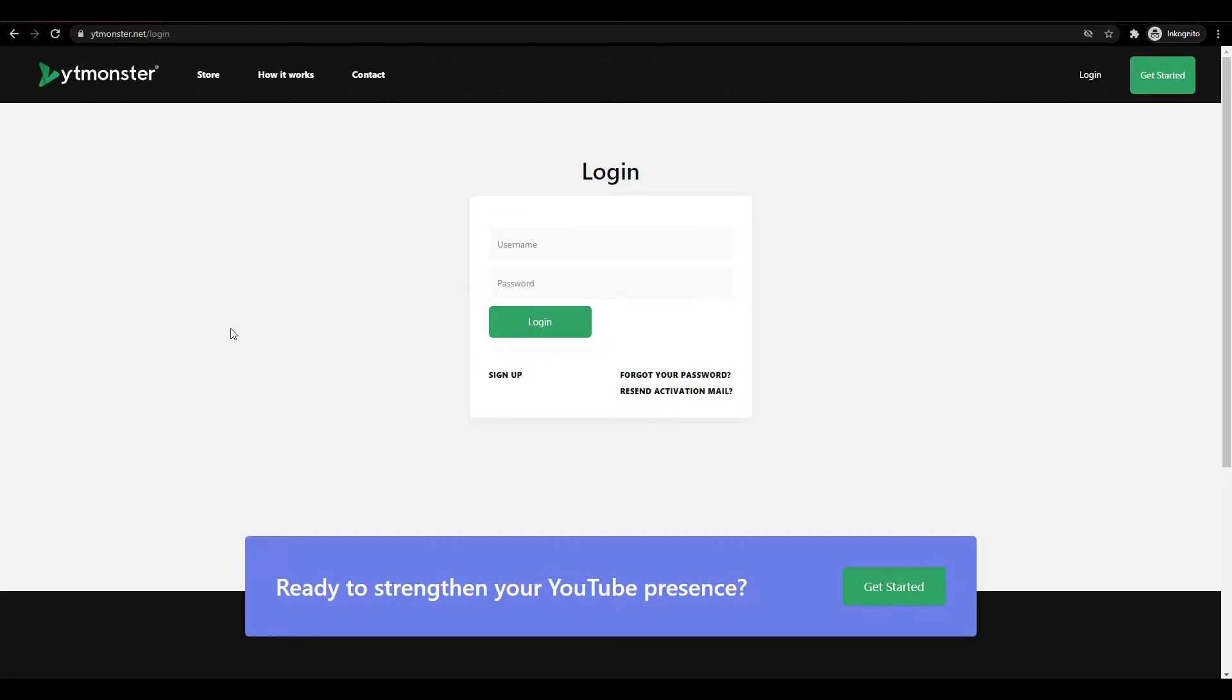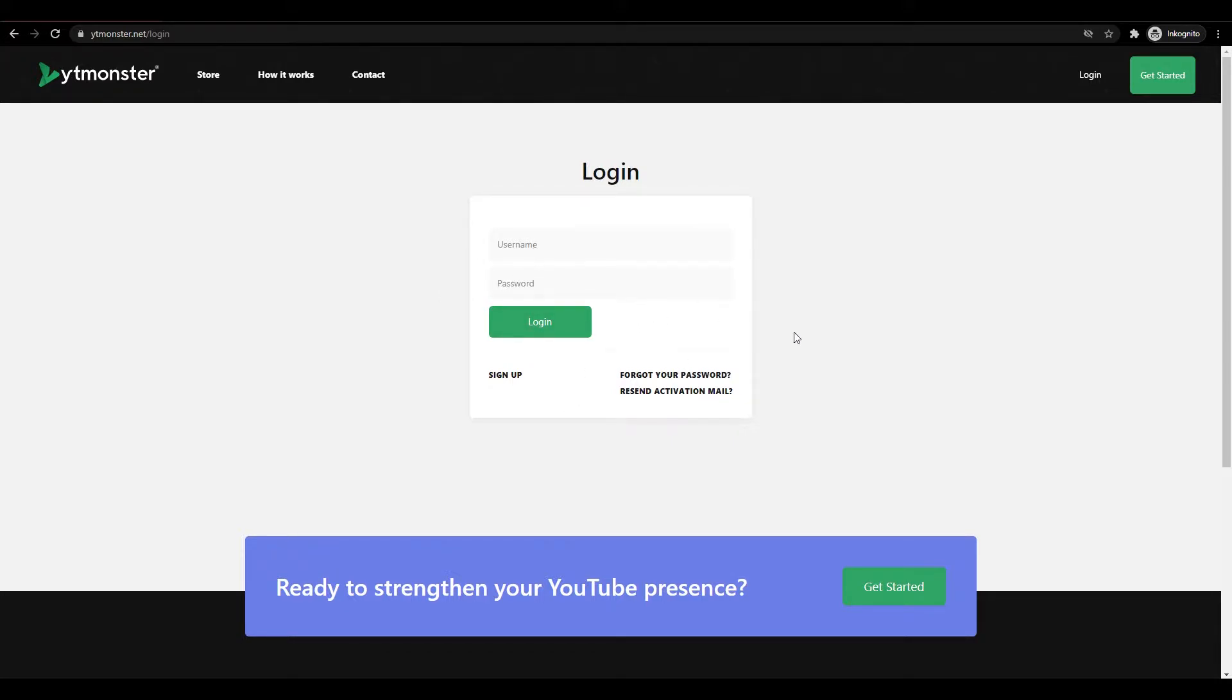I'm going to use the same website that I used in the Python video. This website has a very simple form here and just a login button. There is no CAPTCHA or anything on this website, so it's perfect to demonstrate how to do this.